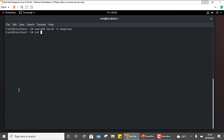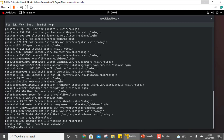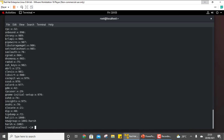Now we need to make newgroup as the secondary group. For that you need to use minus G and then newgroup. Let us check /etc/passwd — you can see hush is created. To check whether newgroup is the secondary group, view the /etc/group file. You can see the entry 'hush' in front of newgroup, meaning newgroup is the secondary group for hush. Note: you need to use the minus capital G option, not small g.